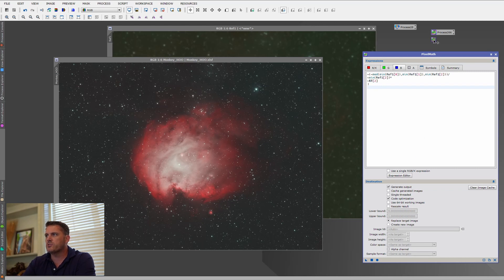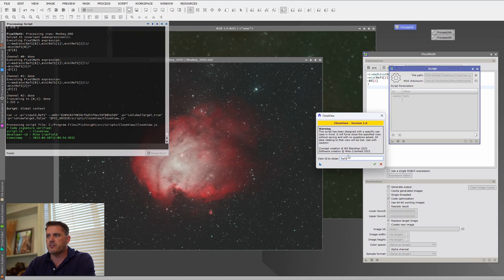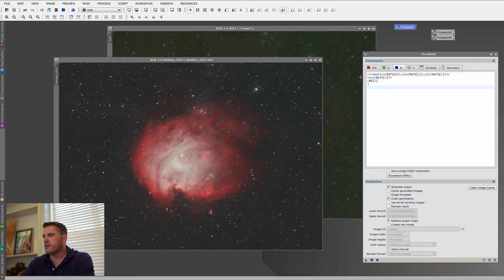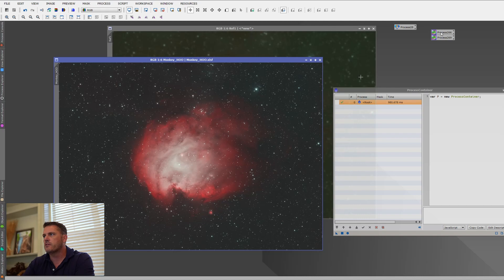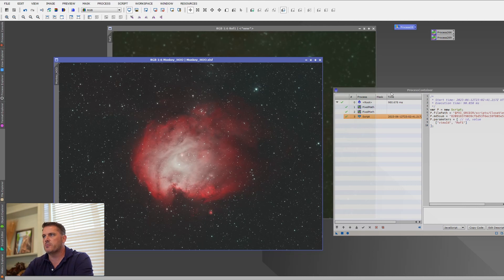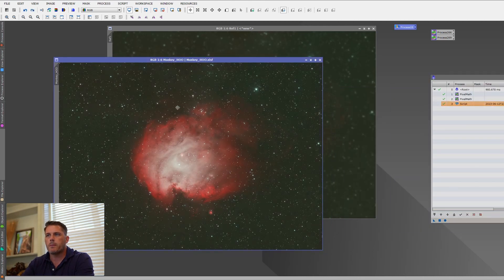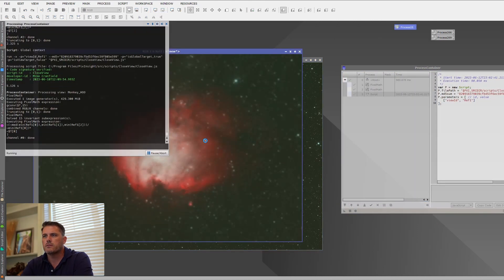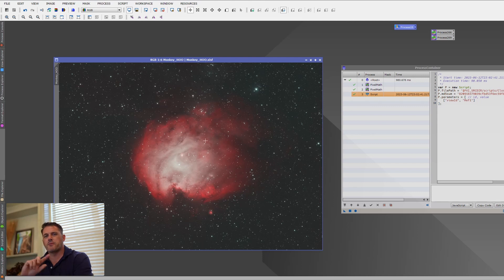Now that I've created that, I'll bring in this icon. The last thing we need to do is close the reference image down — it happens to be named the same as the earlier example. I'll close this, open a process container, bring in the blur process, the neutralization process, and then last the Close View to close that image. Watch — it automatically closed the reference image and performed the background neutralization.